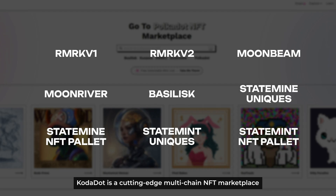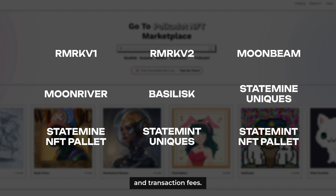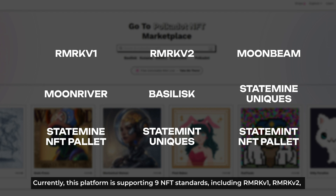Kodadot is a cutting-edge multi-chain NFT marketplace in the rapidly evolving Kusama Polkadot ecosystem, offering extremely low minting transaction fees. And currently, this platform is supporting 9 NFT standards.